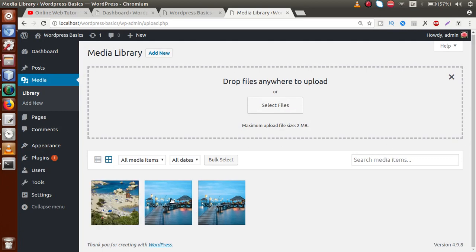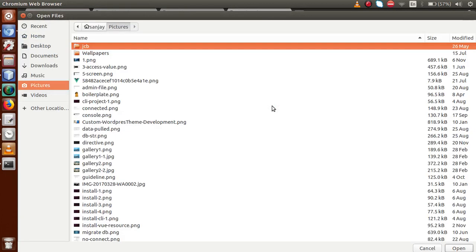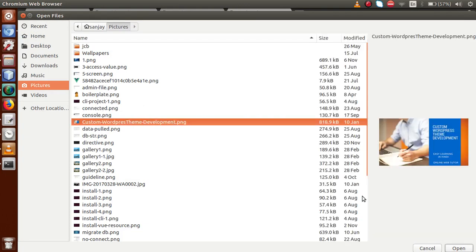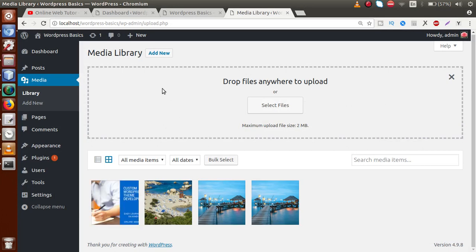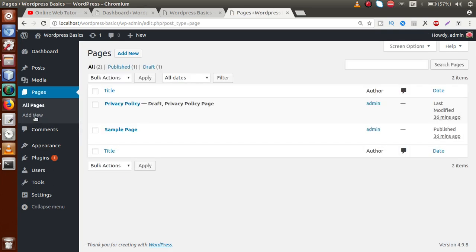We have uploaded three different image files. We can also click 'Select Files' to upload new files. I'm uploading another image called 'Custom WordPress Theme Development'. So the Media Library is basically responsible for uploading our images to the WordPress setup.